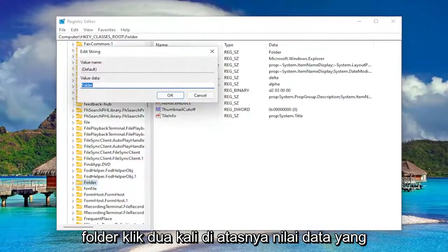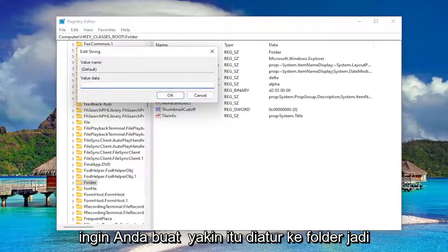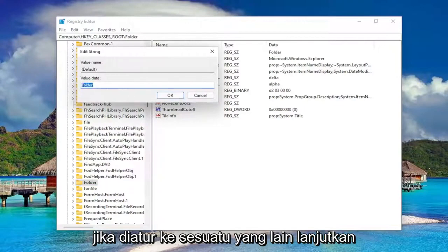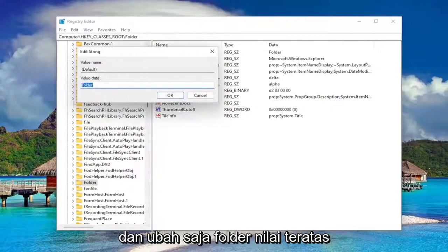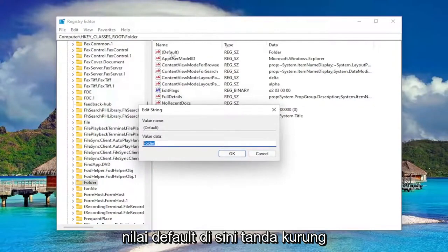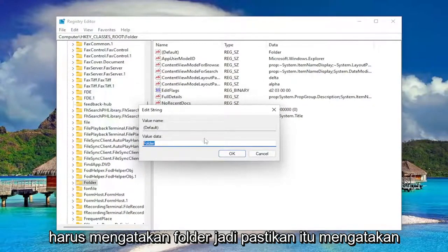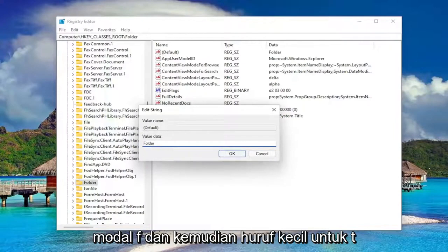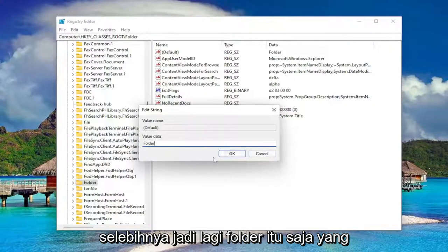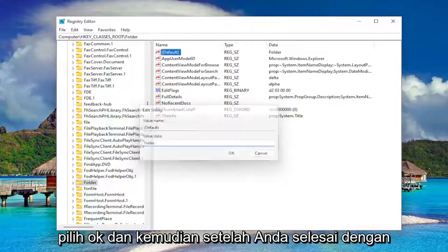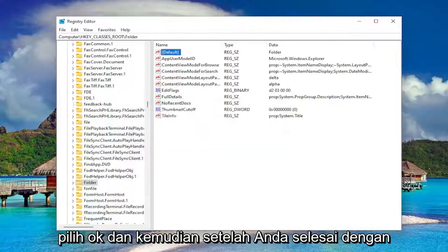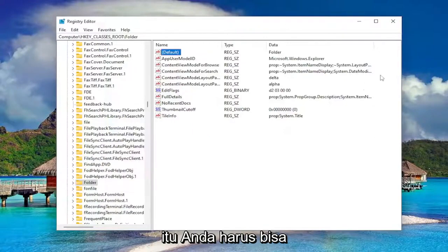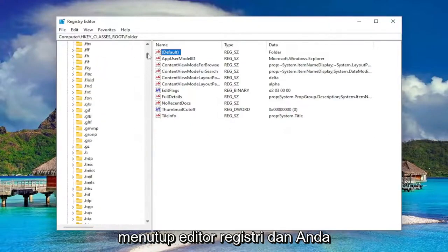Double-click on it. Under Value data, you want to make sure it's set to Folder. If it's set to something else, go ahead and change it to Folder. The default value in here, in parentheses, should say Folder. Make sure it says Folder like you see it on my screen — capital F and then lowercase for the rest of it. So again, Folder — that's all it should say in here. Select OK, and then once you're done with that, you should be able to close out of the Registry Editor.